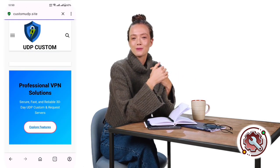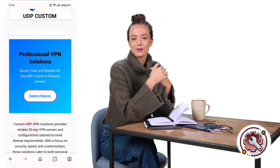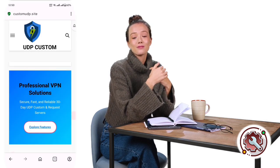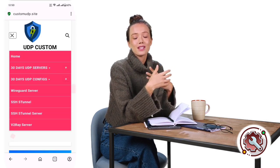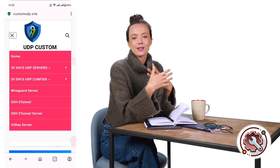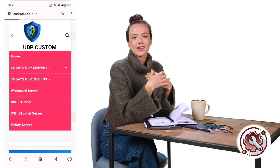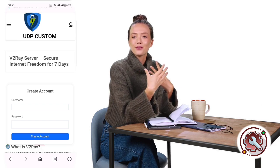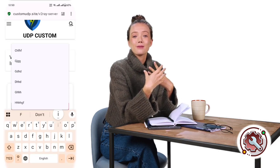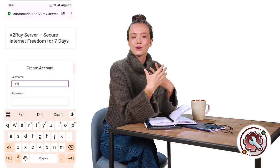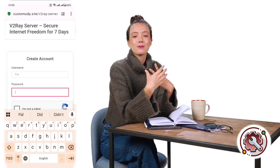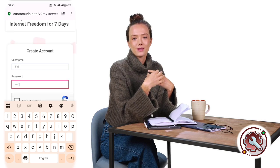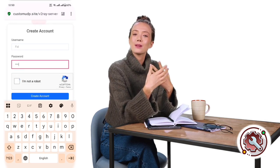On the homepage, tap the menu button where you'll see a list of different servers. Select v2ray server and you'll be taken to the account creation page. Here, simply enter any username and password of your choice, complete the reCAPTCHA, and then click on the create now button.